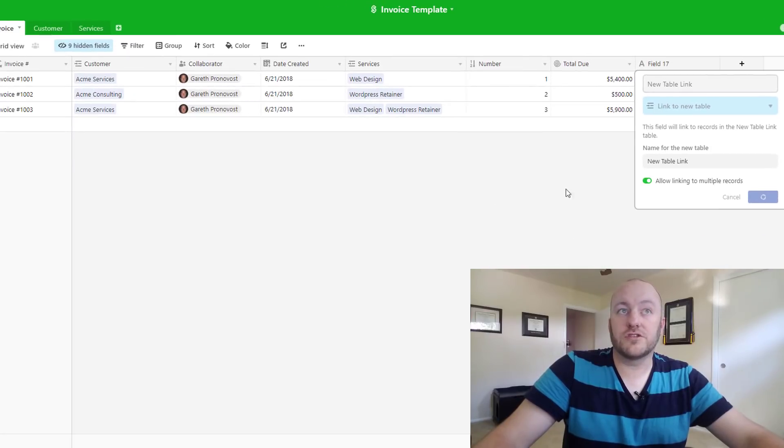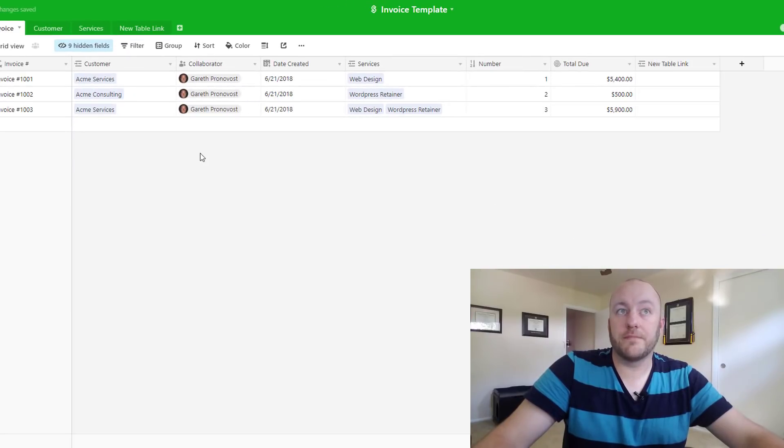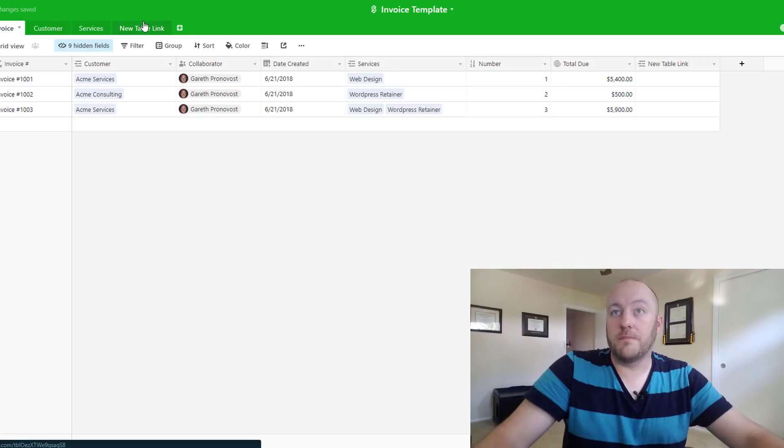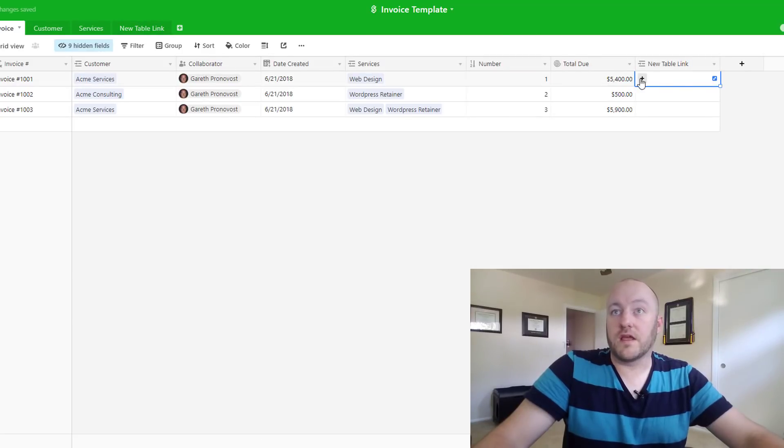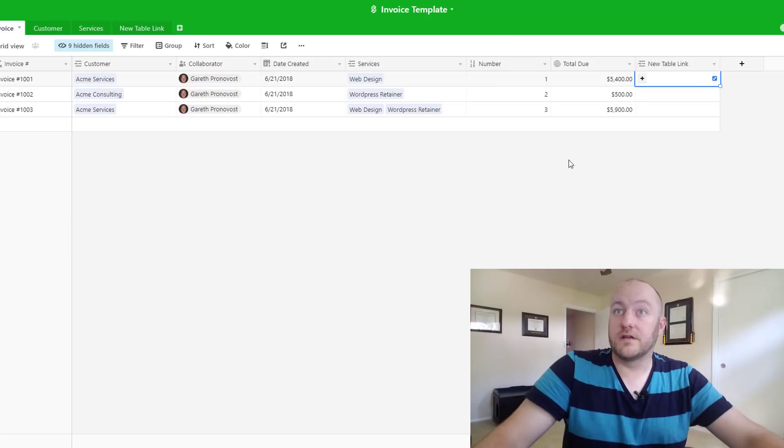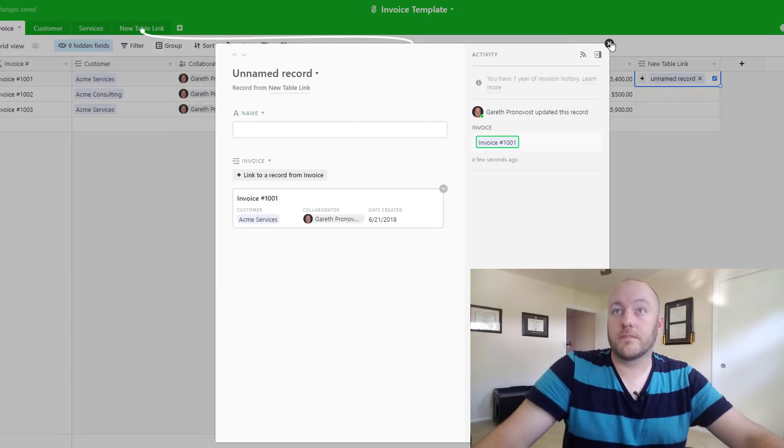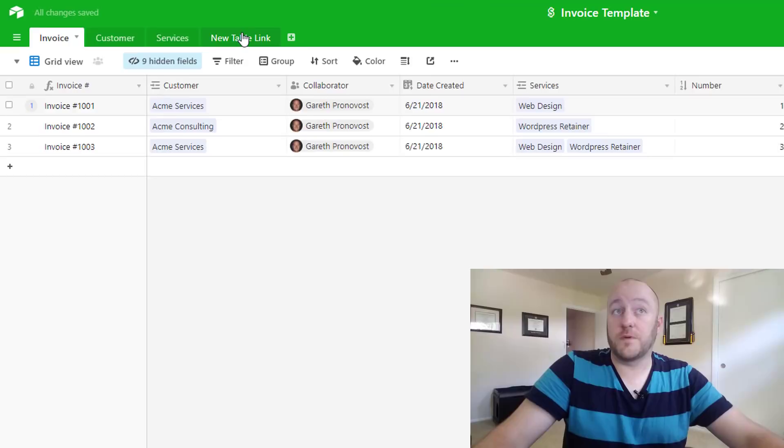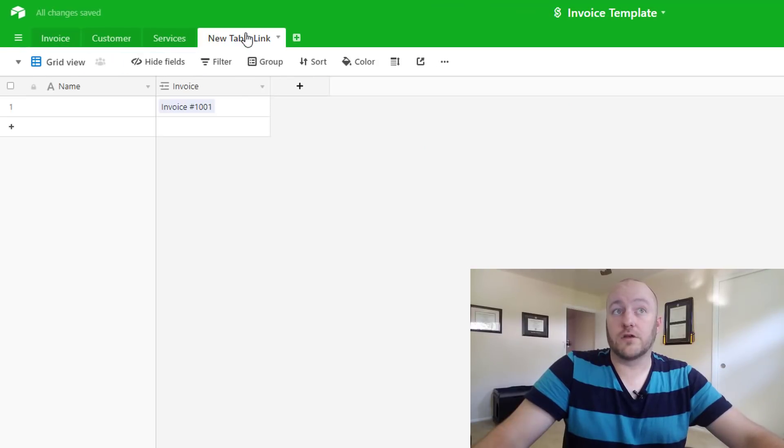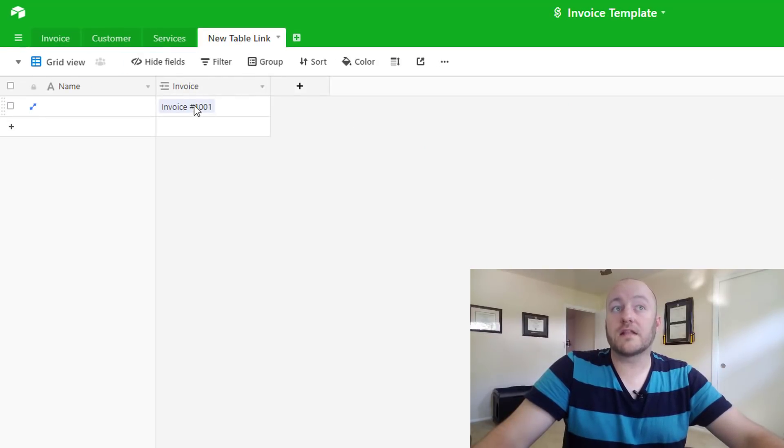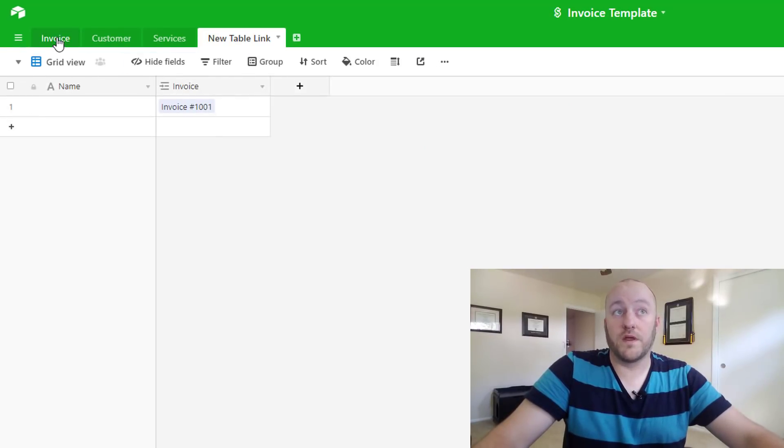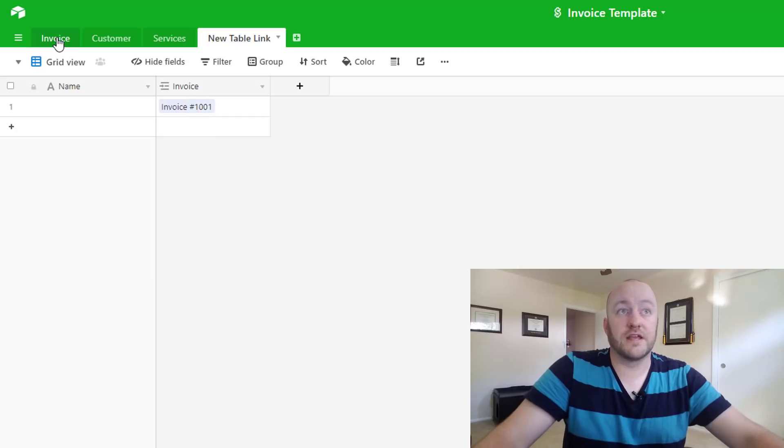Go ahead and save just the default in here just to show you an example. Now this table has already been created and we come in here and add new records as we see fit. As we add those new records and create them, they will automatically link to where we are telling them to connect.